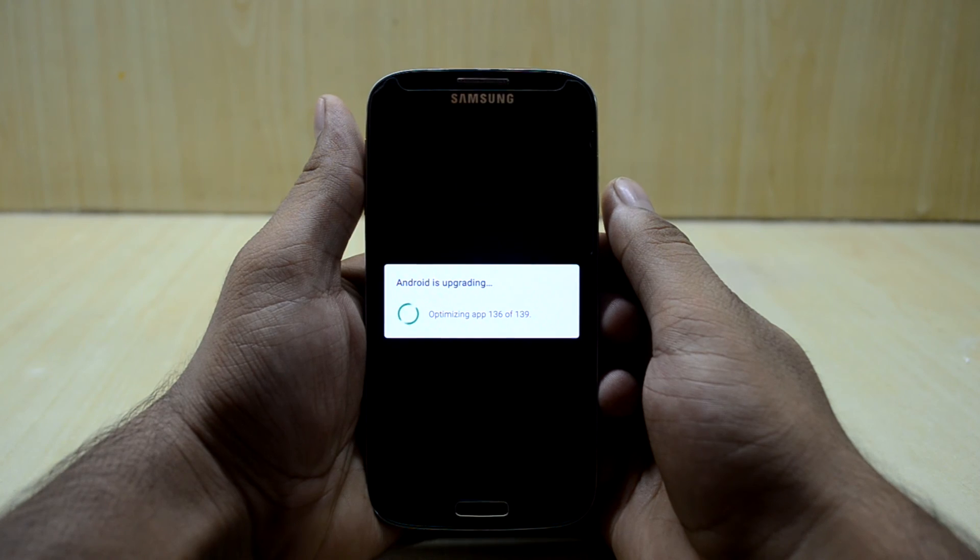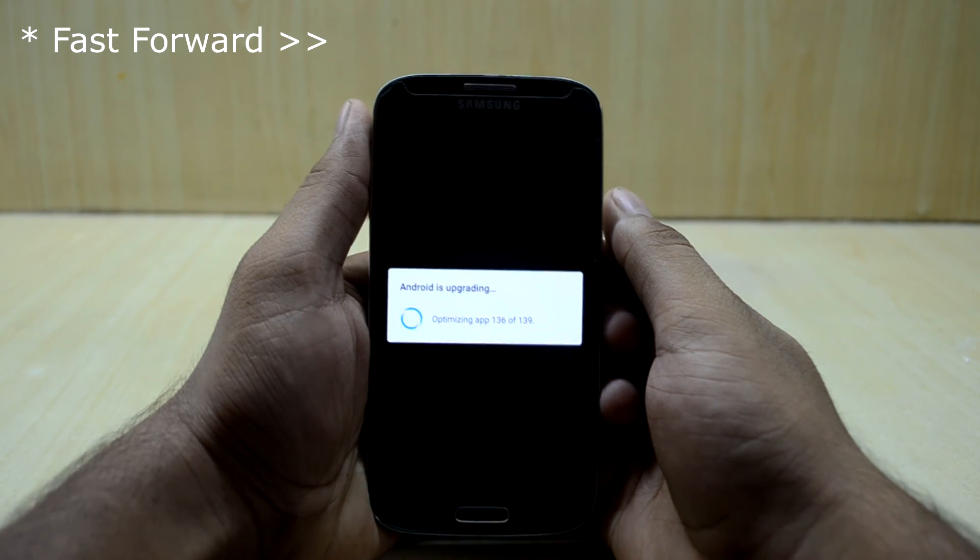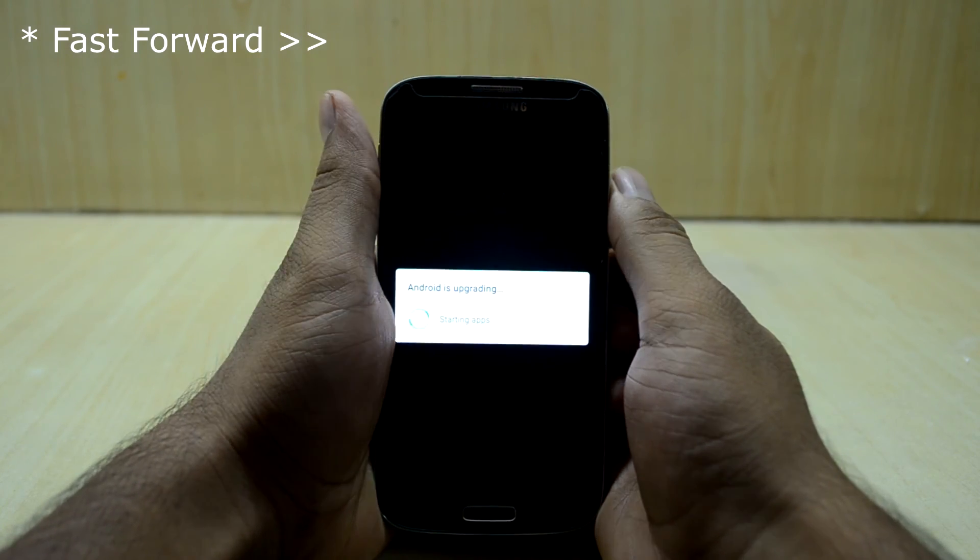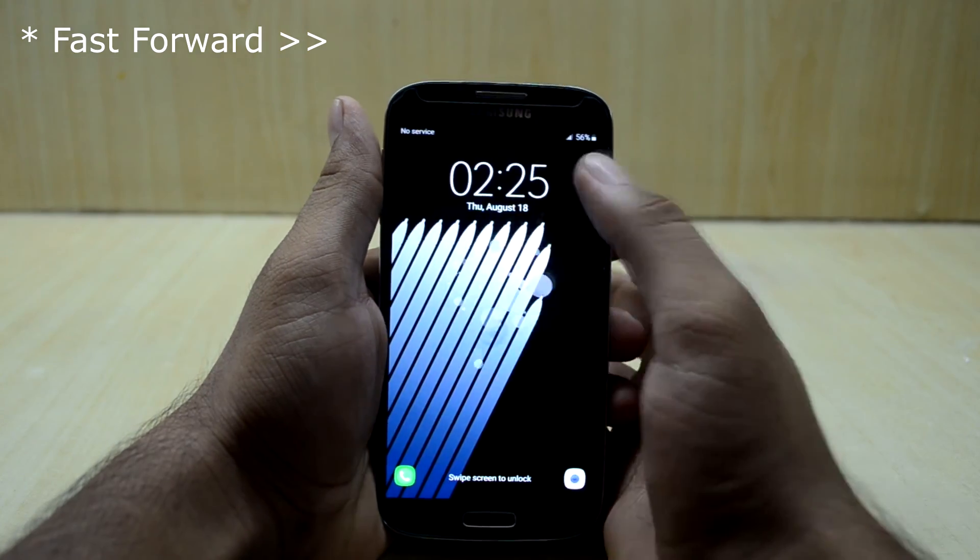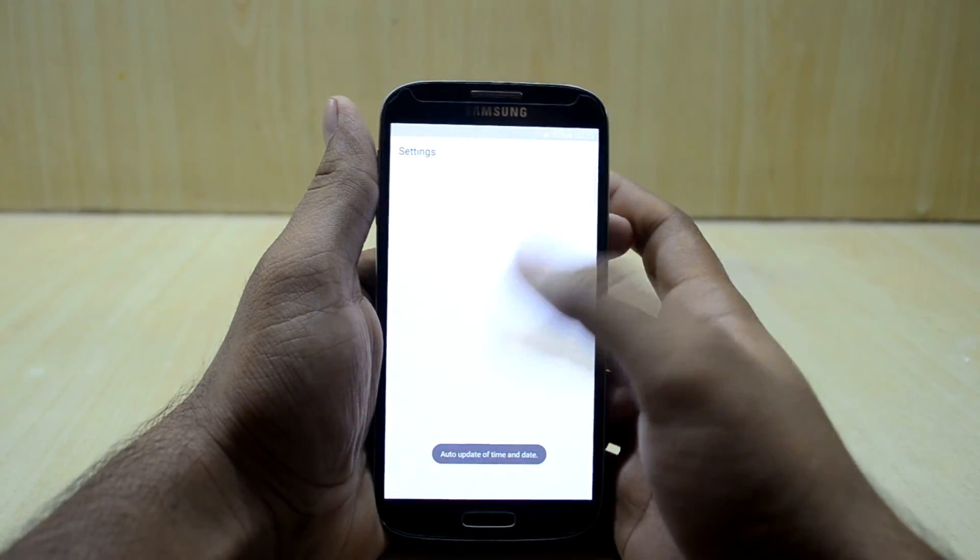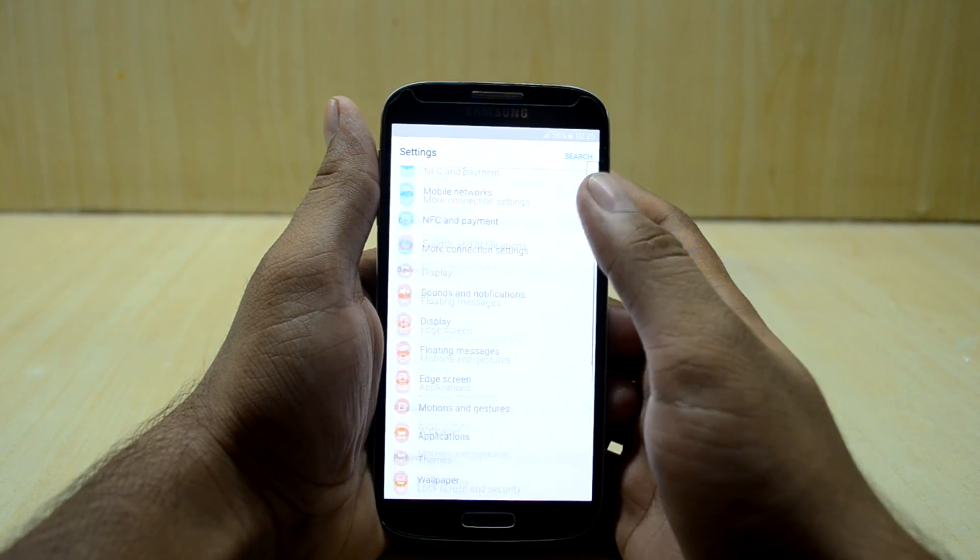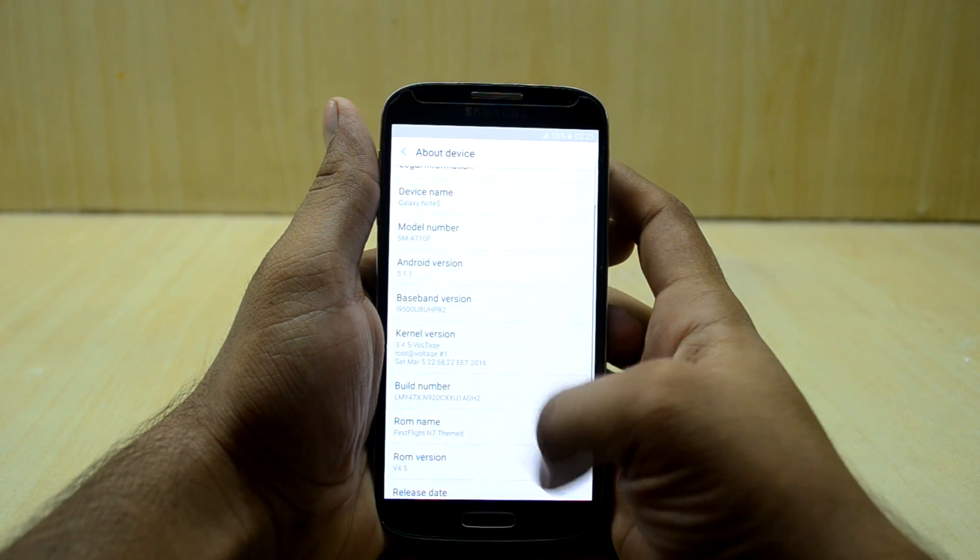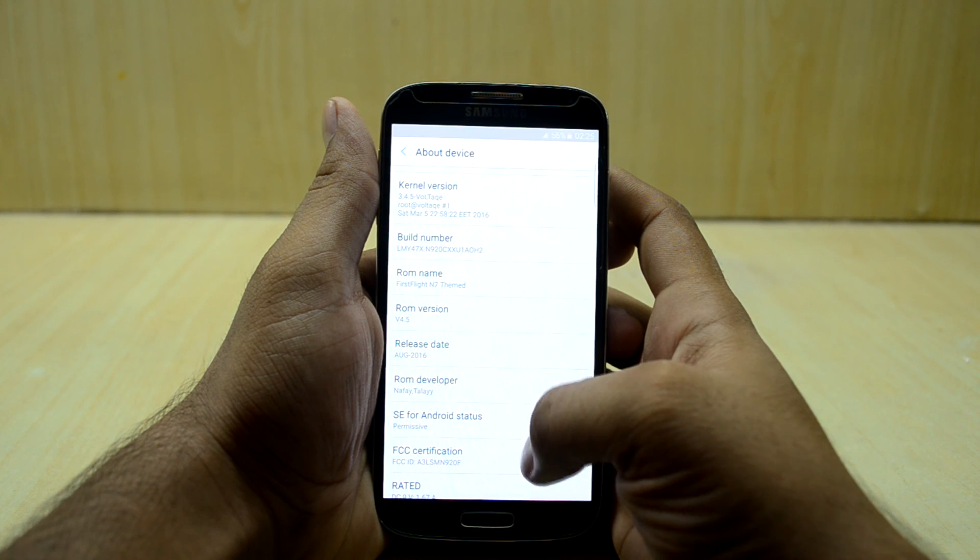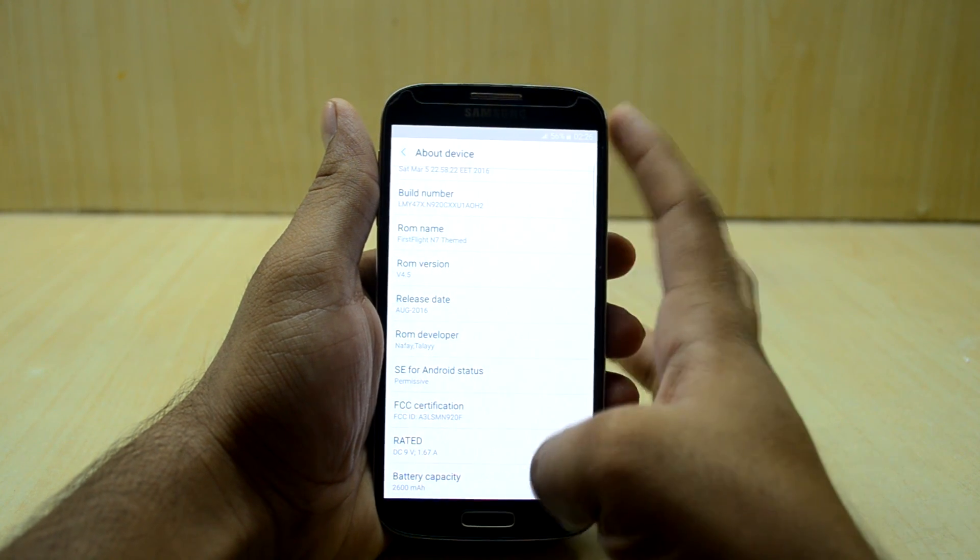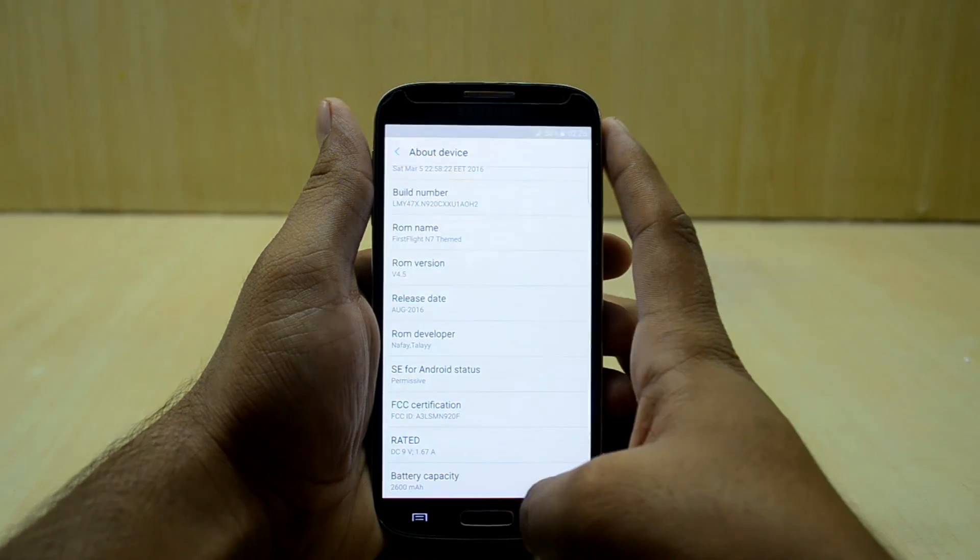So the device does stop optimizing apps. And now let's get into settings. And now as you can see, the ROM version is 4.5 and the kernel is permissive. And I think that's it, thanks for watching guys.